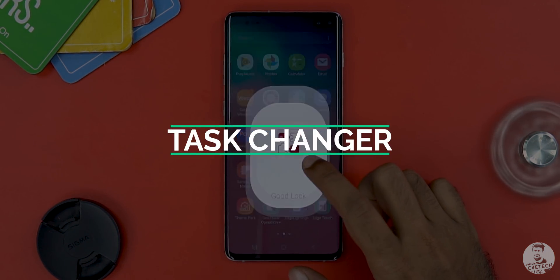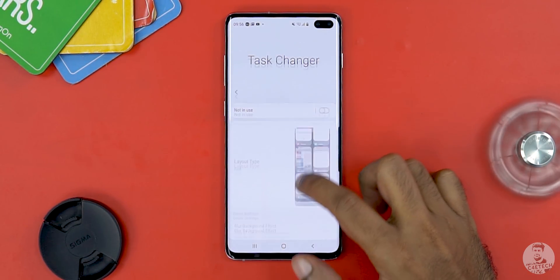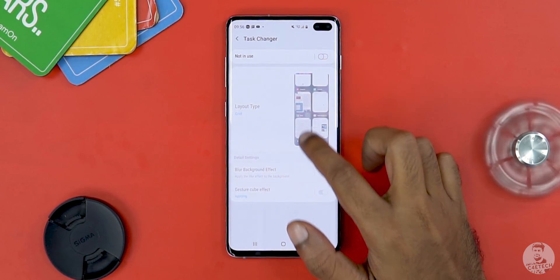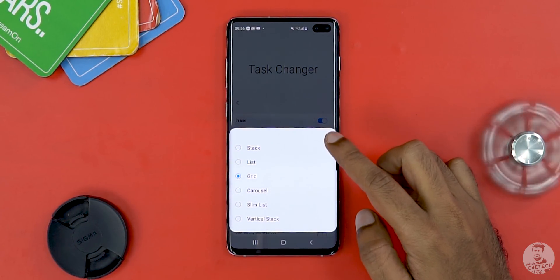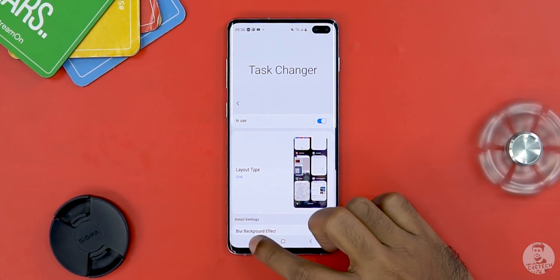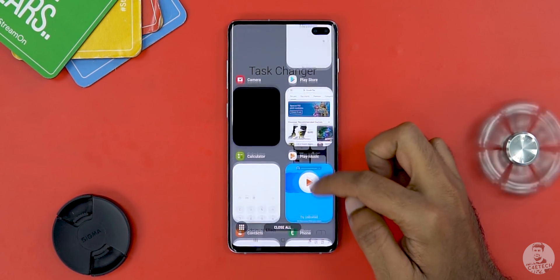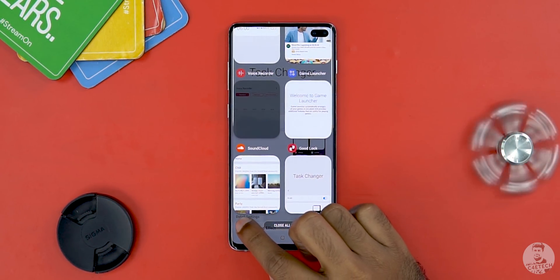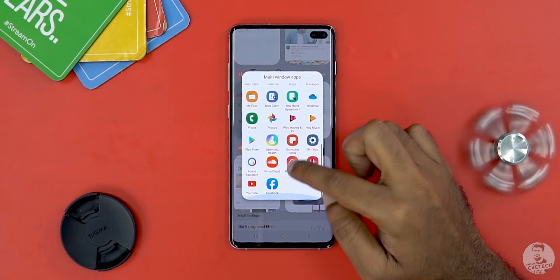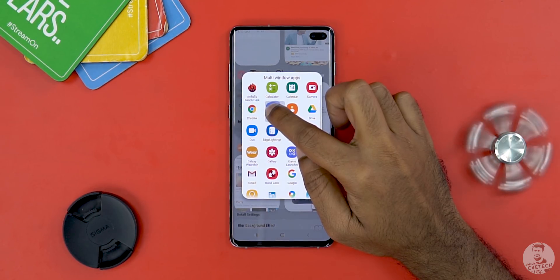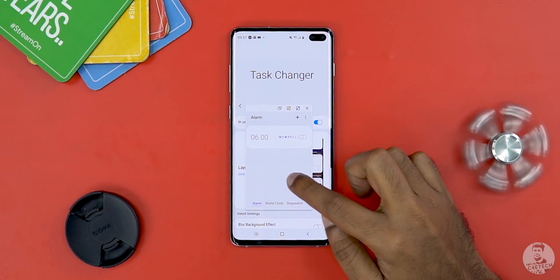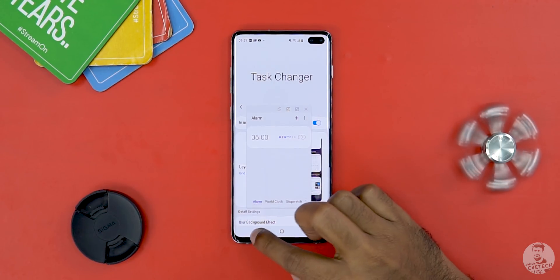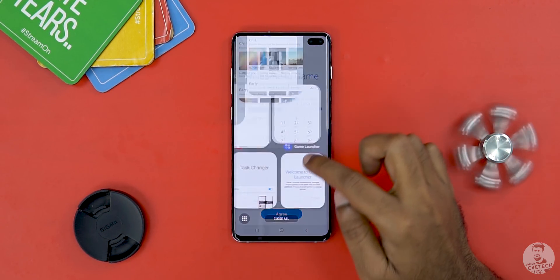Moving on, next we have Task Changer. This one is pretty much the same as with the last iteration of Good Lock. It lets us change the layout of the multitasking screen. I personally don't really mind Android 10's default option, but there are a lot of choices here and I can see how some might prefer a condensed layout like the grid — it's kind of what we've seen with MIUI 11. This view also gives us a small icon on the bottom left to launch split view apps from the multitasking screen. Tapping and holding on an app icon launches the app in a floating window if the app supports it. What's a bit odd is that the animations aren't the new One UI 2.0 animations but the old ones — I'm guessing Samsung should address this in a future update.